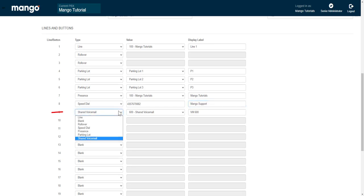Now, we also have a shared voicemail, and we're going to go over how to set up a shared voicemail in a different video, but this will allow you to access the voicemails in that shared voicemail.